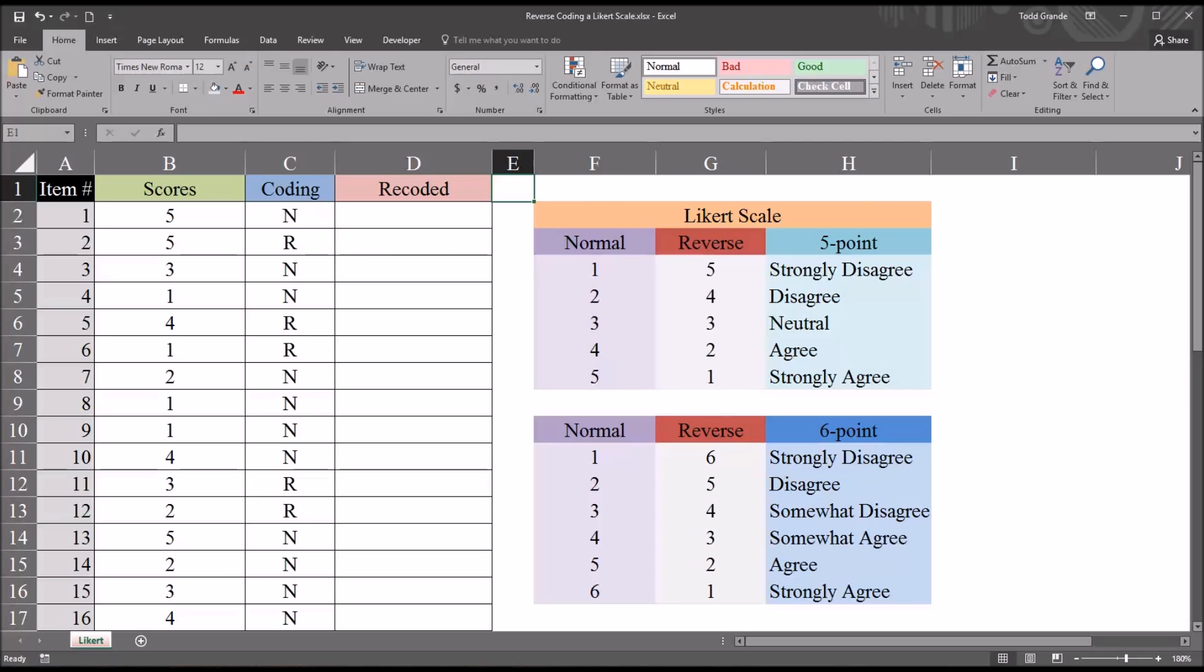Hello, this is Dr. Grande. Welcome to my video on reverse coding a Likert scale using Microsoft Excel.